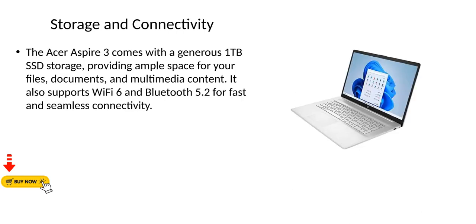Storage and connectivity. The Acer Aspire 3 comes with a generous 1TB SSD storage, providing ample space for your files, documents, and multimedia content. It also supports Wi-Fi 6 and Bluetooth 5.2 for fast and seamless connectivity.